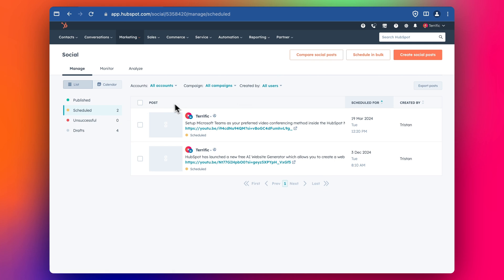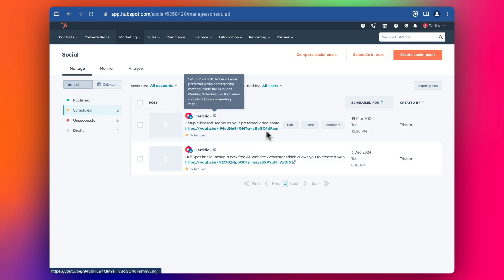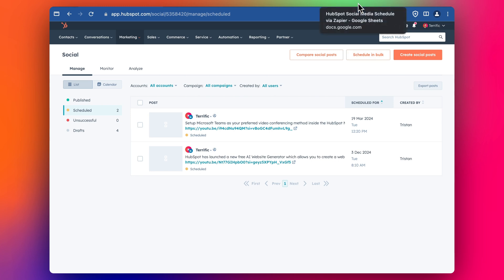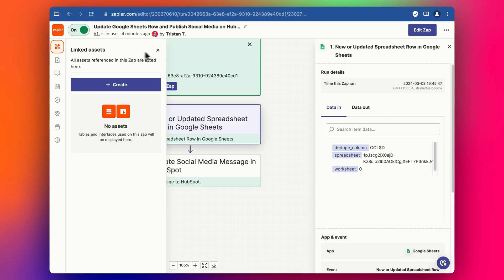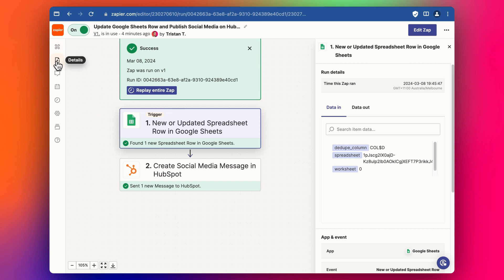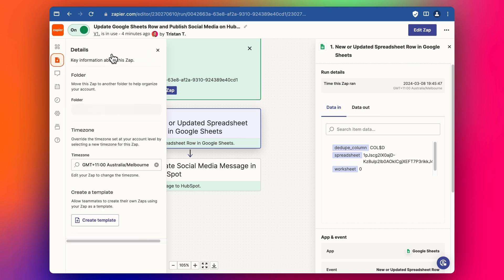We can see that it's updated in HubSpot — the 19th of March. Interestingly, it's updated to 12.20 p.m., and I think that might be something to do with the time zone difference. So in HubSpot we can check the time zone that the Zap is set for by going to the details section.